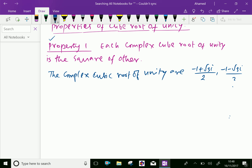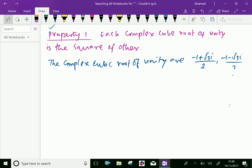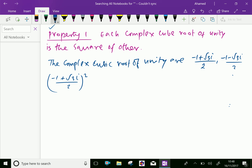Now we can square the first complex cubic root: minus 1 plus root 3i over 2, whole square, equals — square the denominator to get 4 — and write root 3i minus 1, whole square. Expand this.